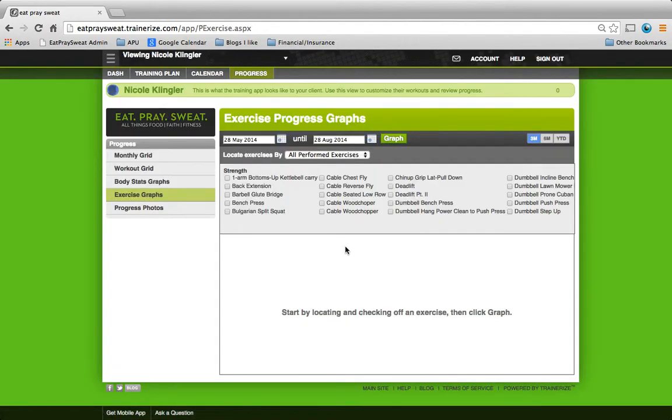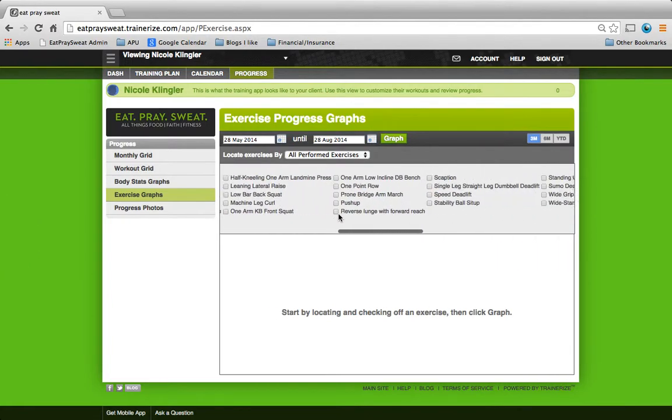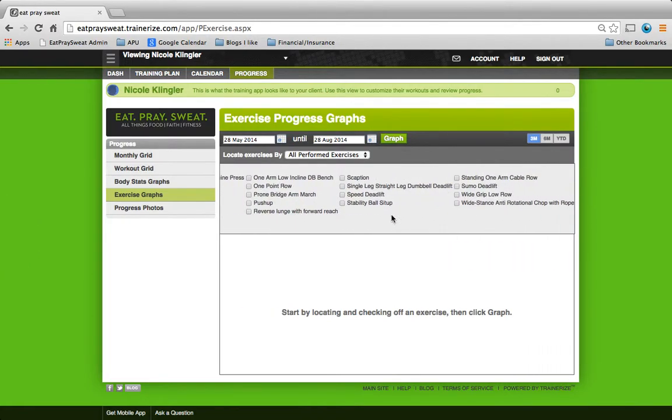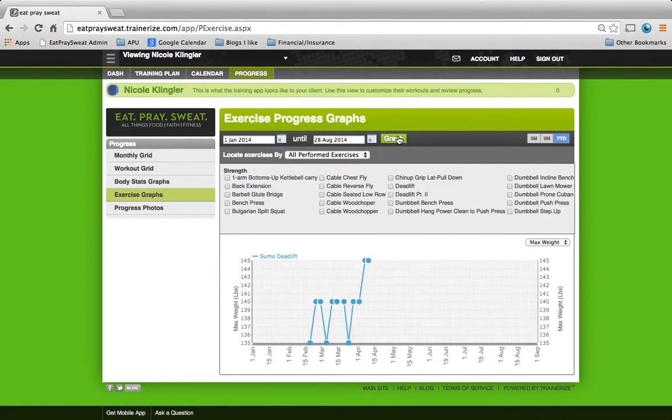Exercise graphs here. If you want to see, let's do an example of the deadlift. And let's see. Oh, here. Graph that. Pretty cool there.